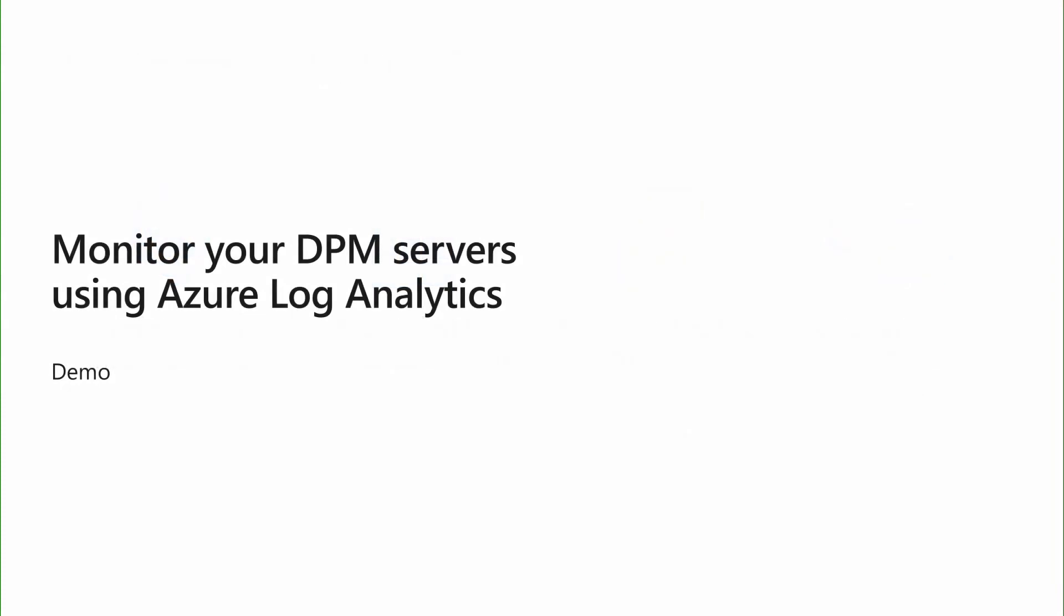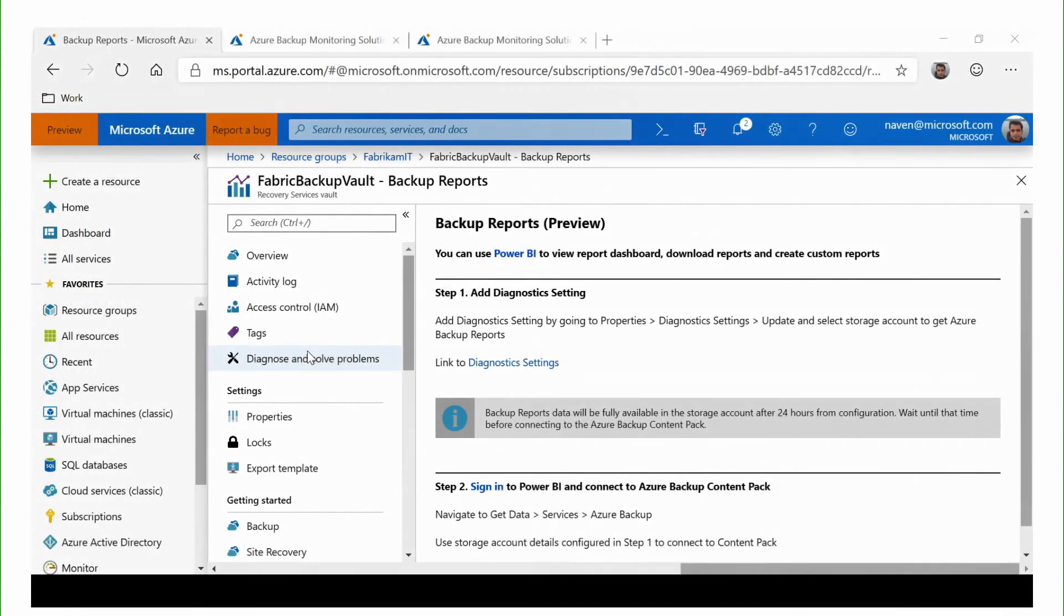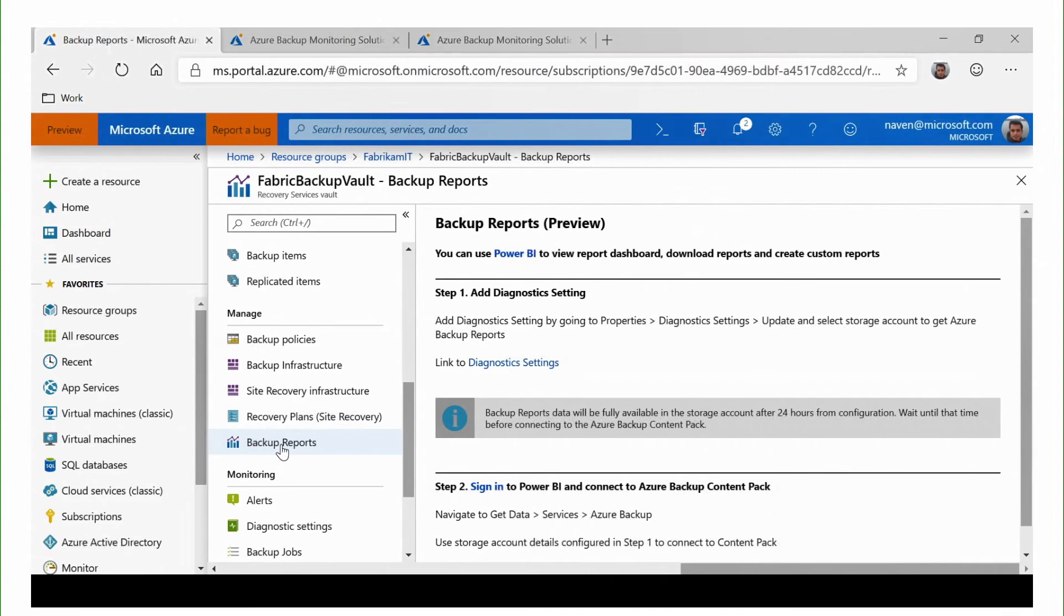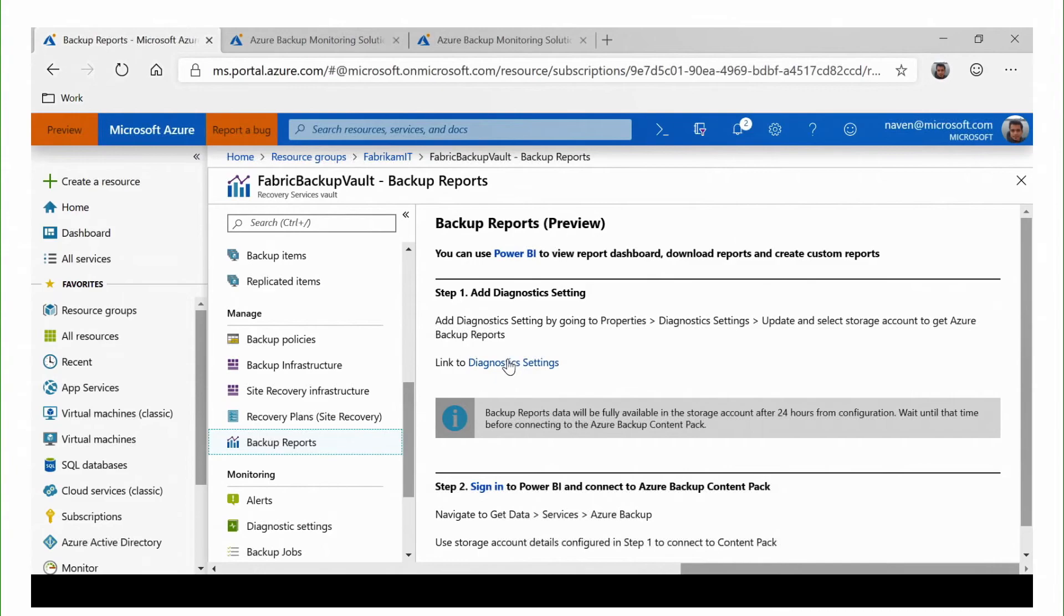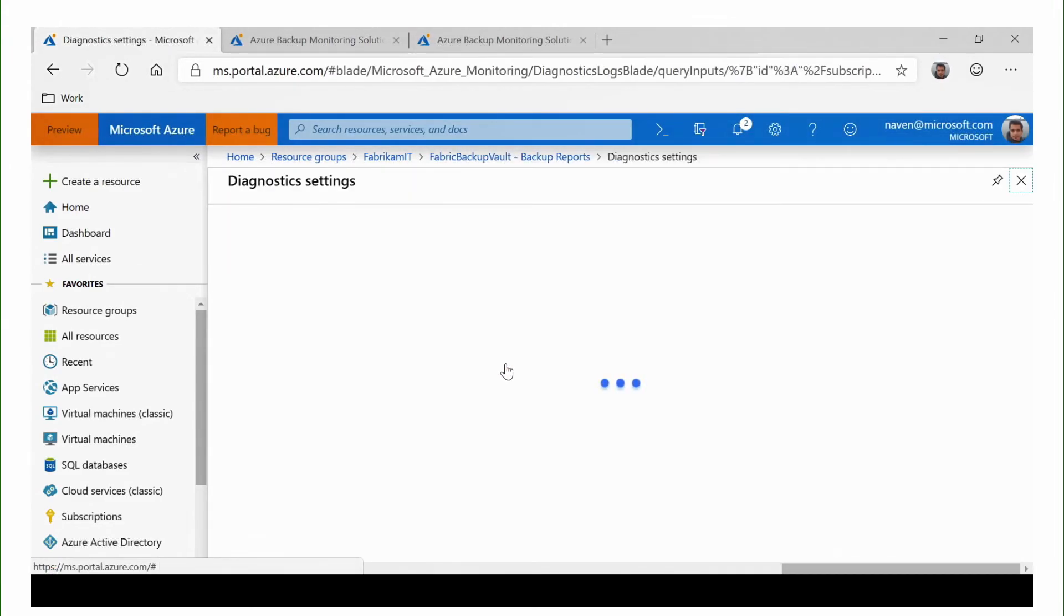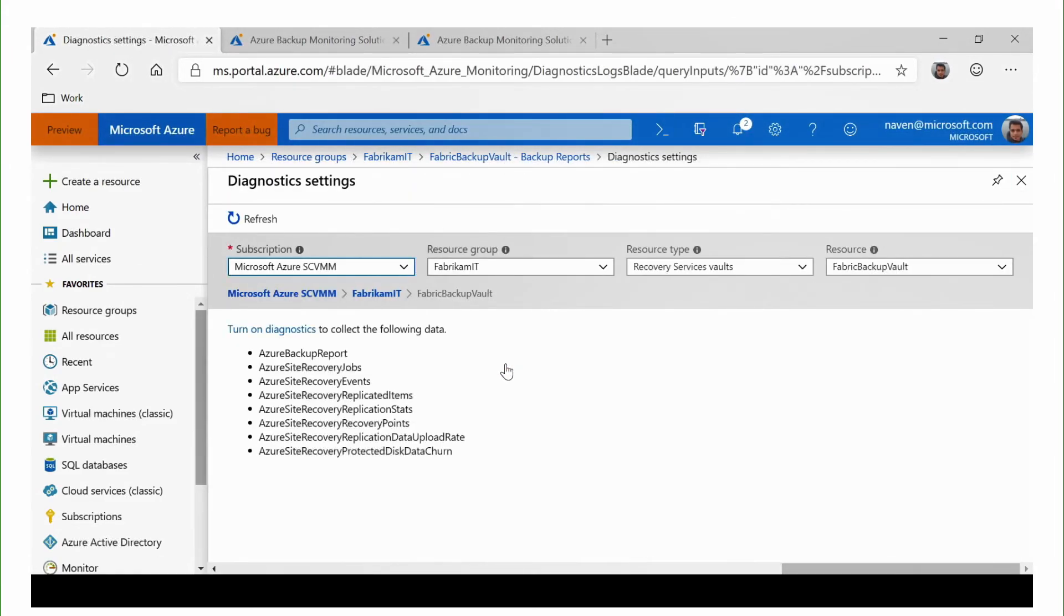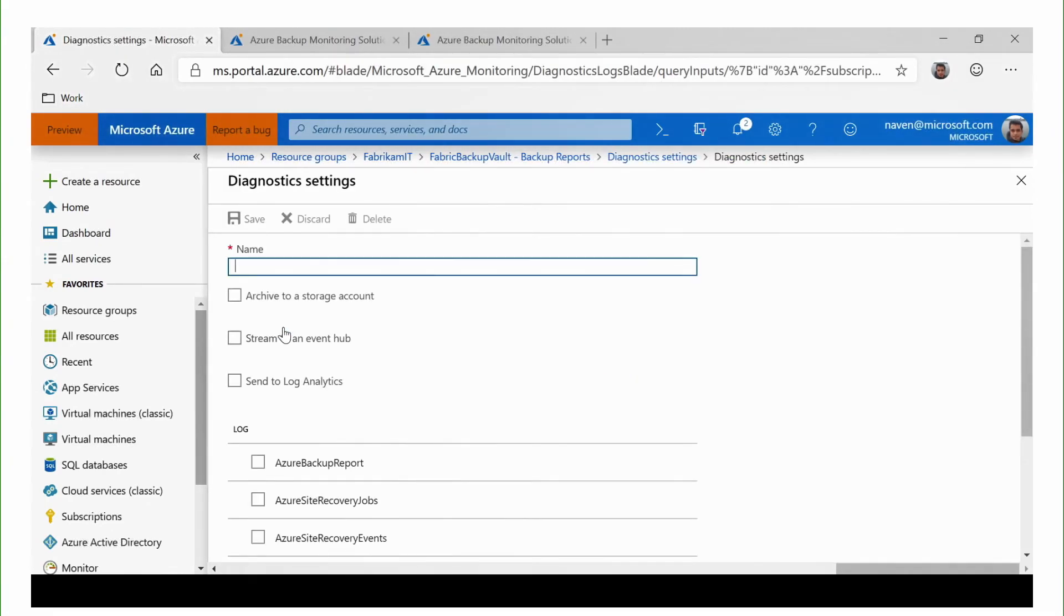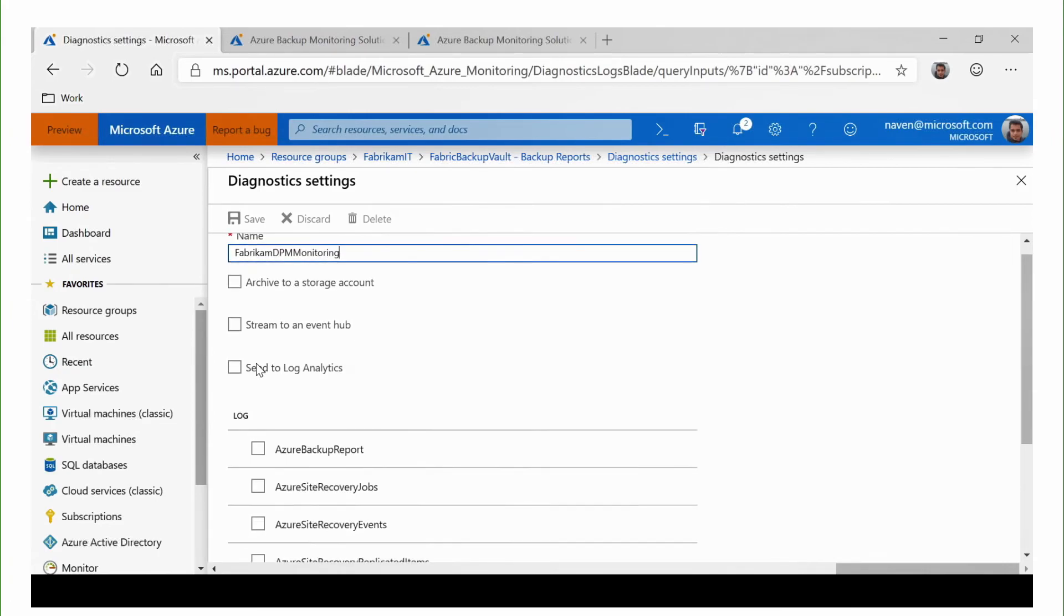In the previous session, we had a deeper look at performance improvements that were made in DPM 2019 and saw a demo on how you can register your DPM server with Azure for long-term protection. In this session, let us look at how you can use Azure Log Analytics to monitor your DPM at scale. By pushing DPM Diagnostics data to Log Analytics, you can take advantage of the rich analytics capability of Azure. Let us head to the Recovery Services Vault and hit Backup Reports. Here, we need to link the Diagnostics settings in order to allow the Azure Backup to push the DPM reports into Azure Log Analytics. Let us give this a name.